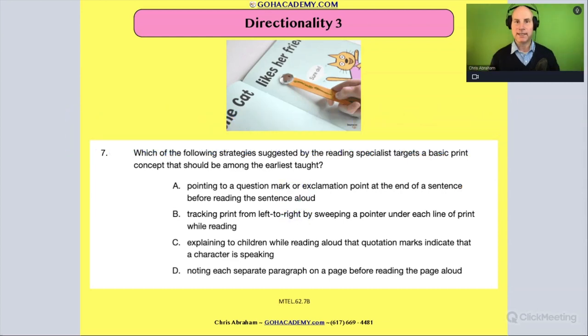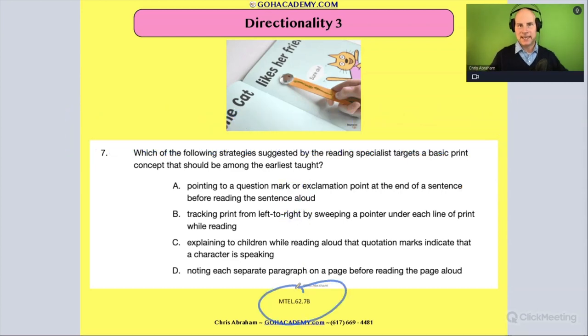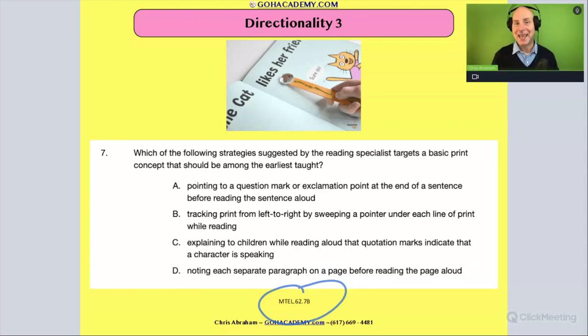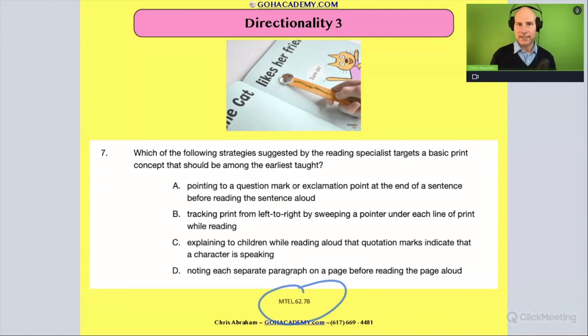So now we have a little different one. This is from the reading specialist exam — the MTEL 62 exam. It's the one in Massachusetts. It just came out. It's a pretty tough exam with a lot of detailed questions.